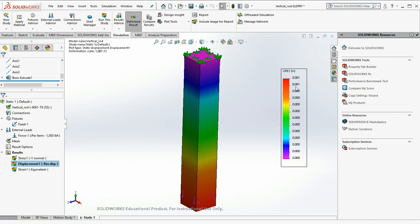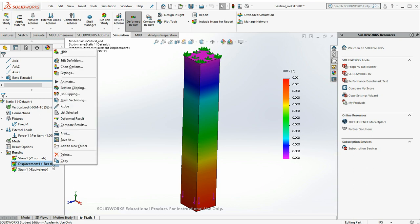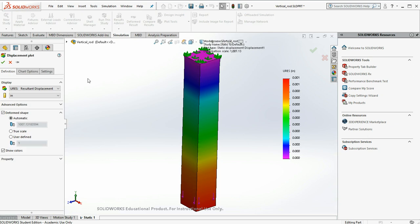And we have all zeros here. Well, that's not much fun. So let's modify that. Say edit definition again.